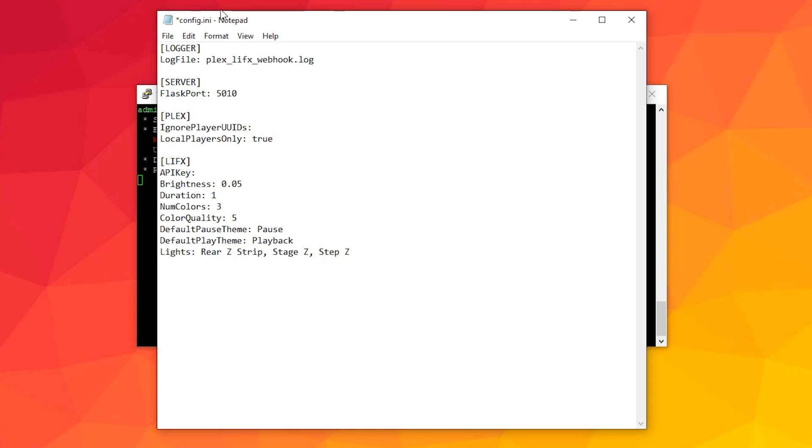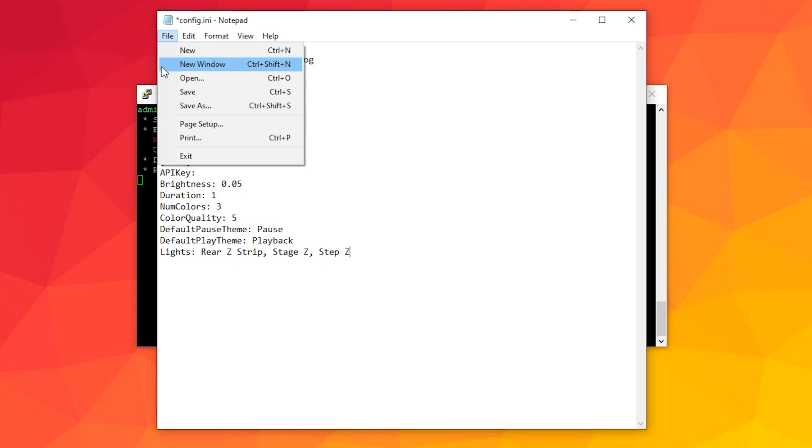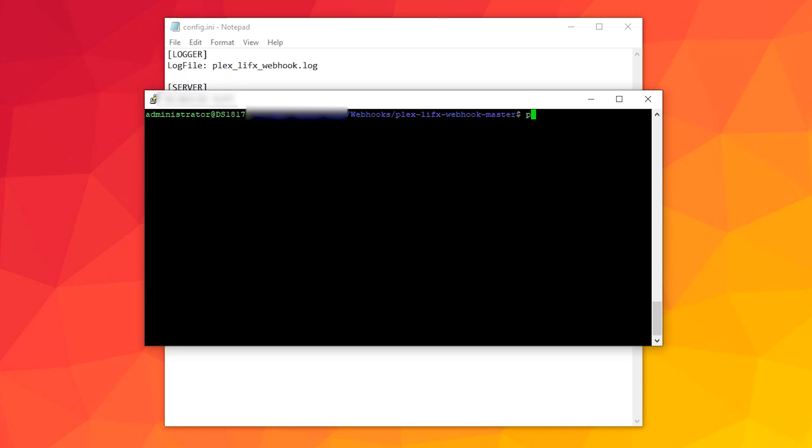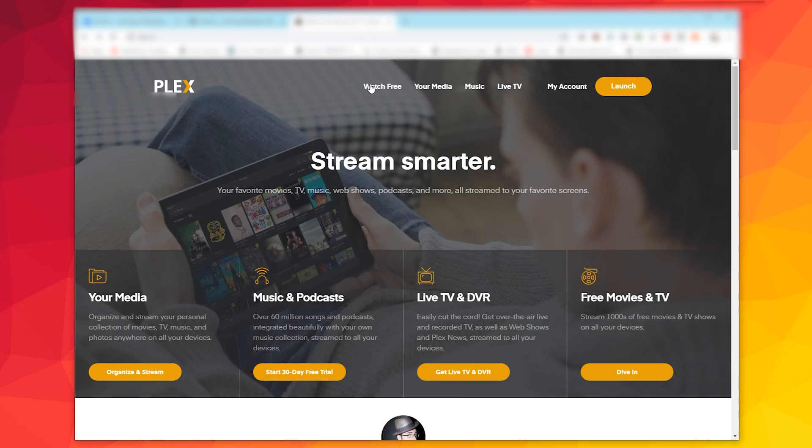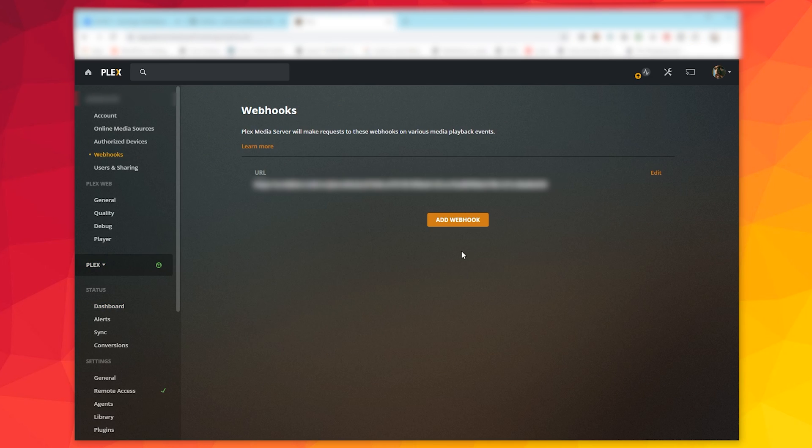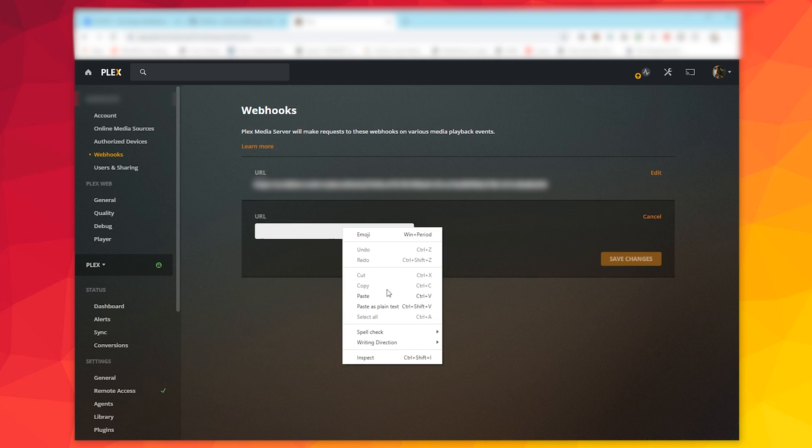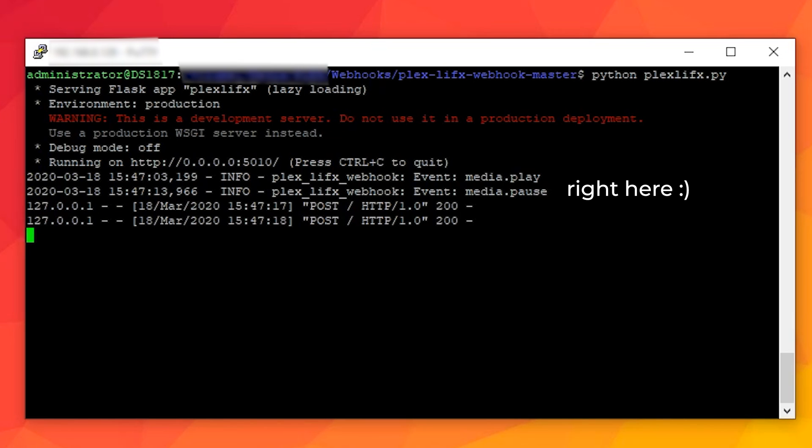Next, save the config.ini file and go back to your terminal window. Run the script by typing in python plex lifex.py and you should see the script run. Next go into your Plex server setup, go into settings and then click webhooks and add the URL that the script is running on. Make sure that the port matches the one that you chose in your config.ini file. Now open up the player in your home theater room and press pause and play. You should see the event pop up in the terminal window, and if you've done it correctly, you should see events logged in the window and your lights should activate.